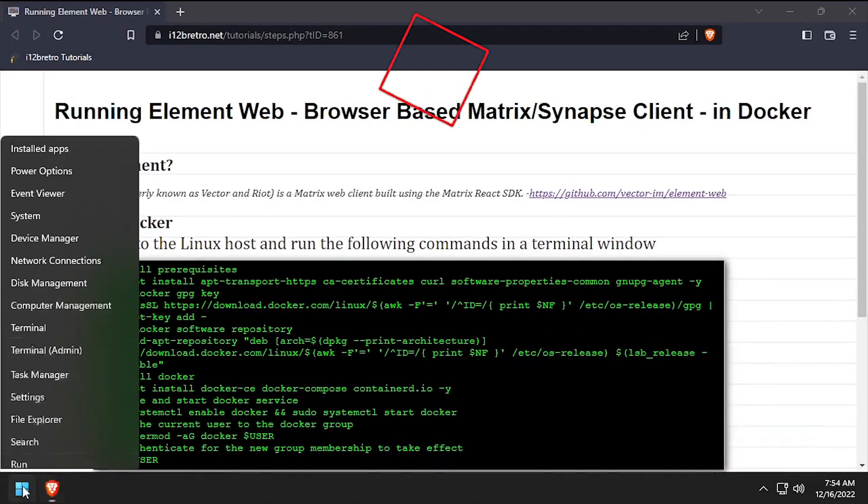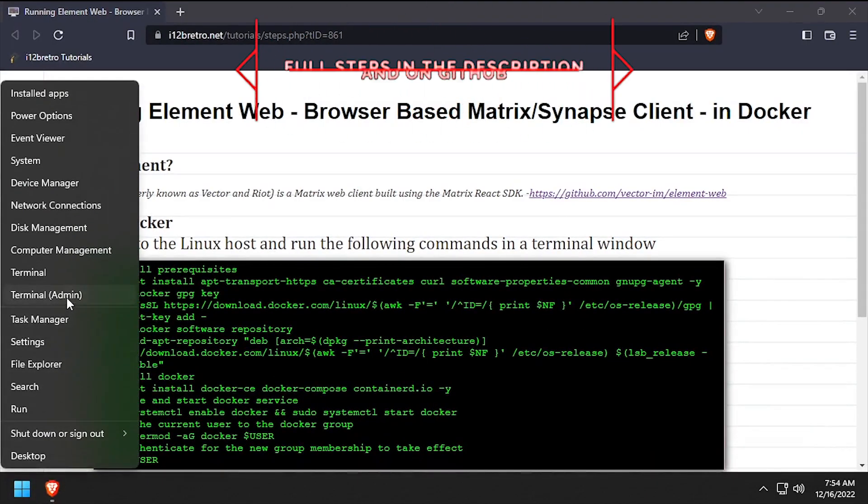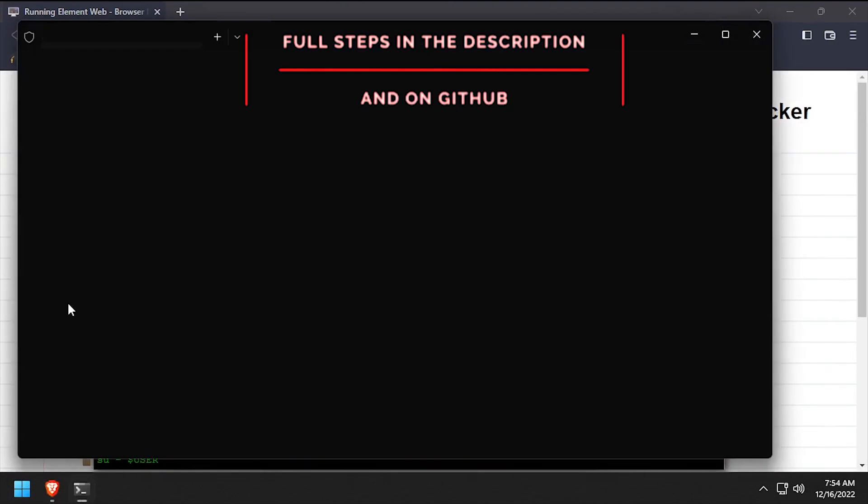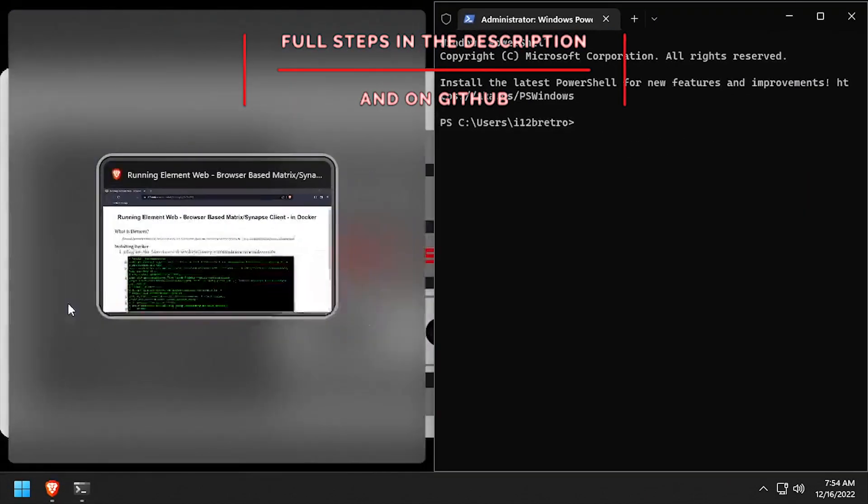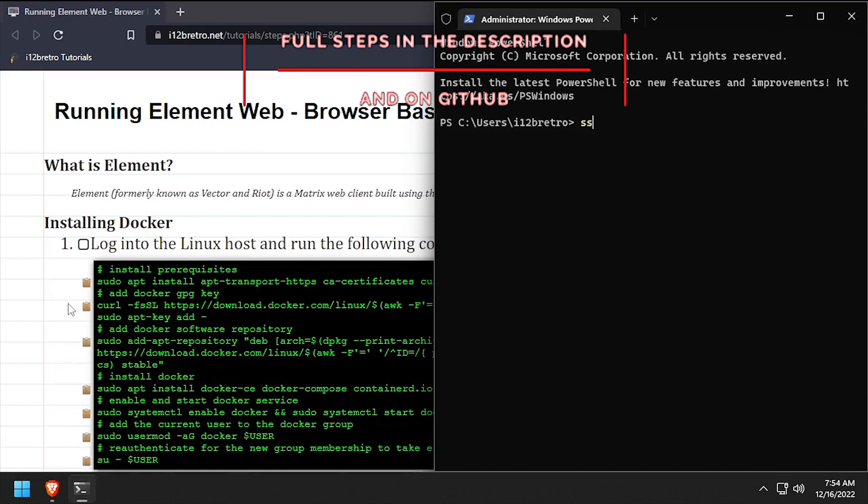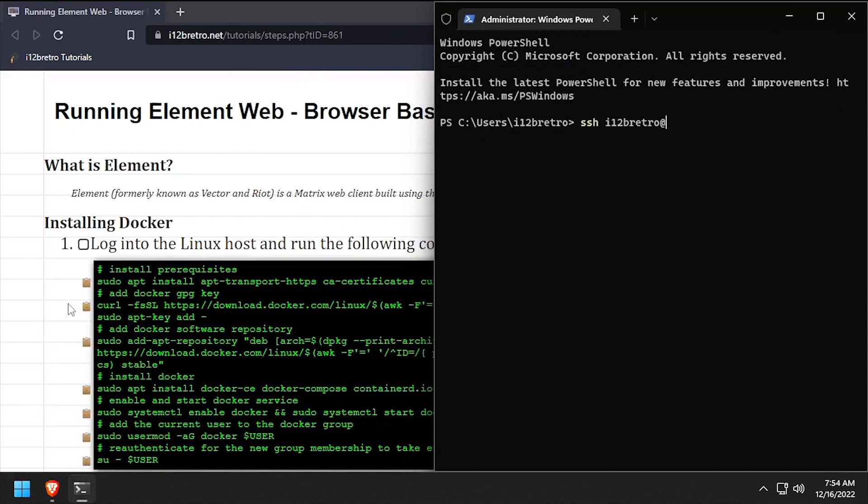Hey everybody, it's iWantToBeRetro. Today we're going to take a look at running MatrixWeb, a browser-based MatrixSynapse client, in Docker.